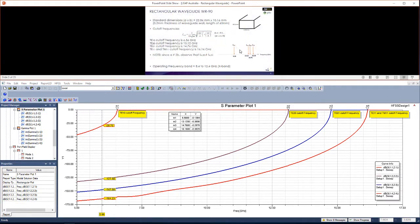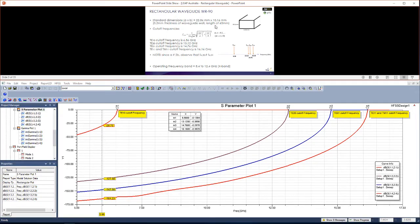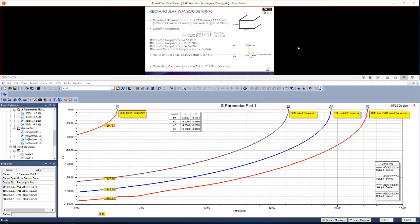The rectangular waveguide that we'll be simulating is a WR90 waveguide with dimensions as shown above. The cutoff frequencies have also been calculated, and I'd like you to view this at your own pace. Now let's get started.